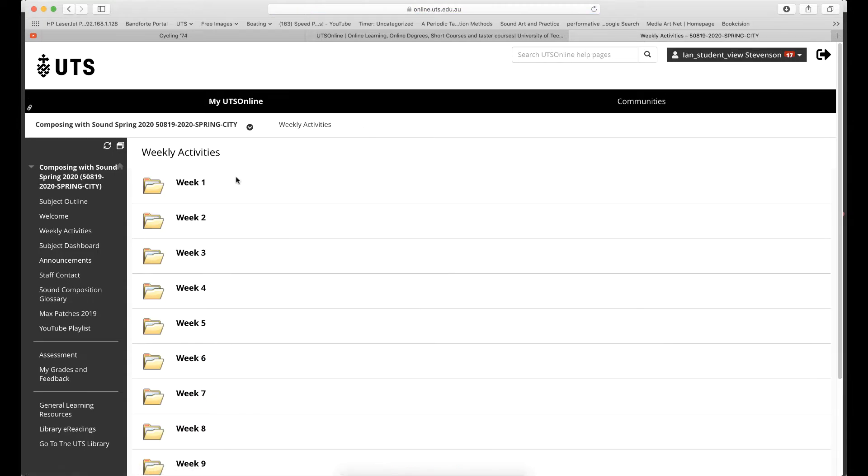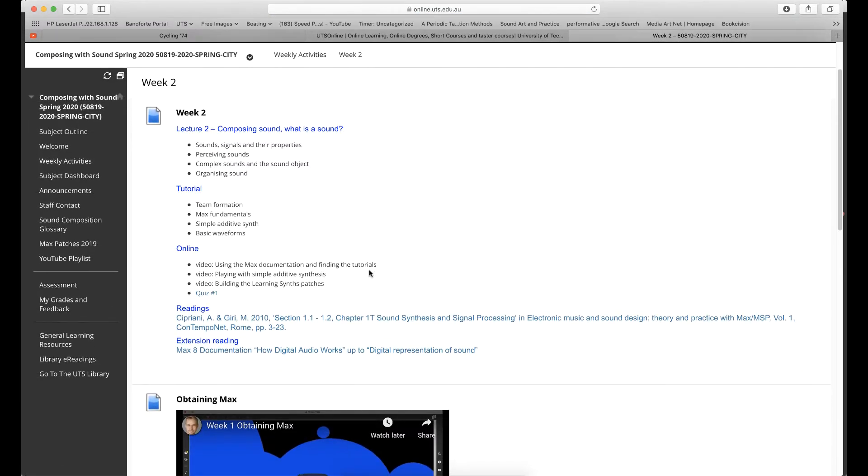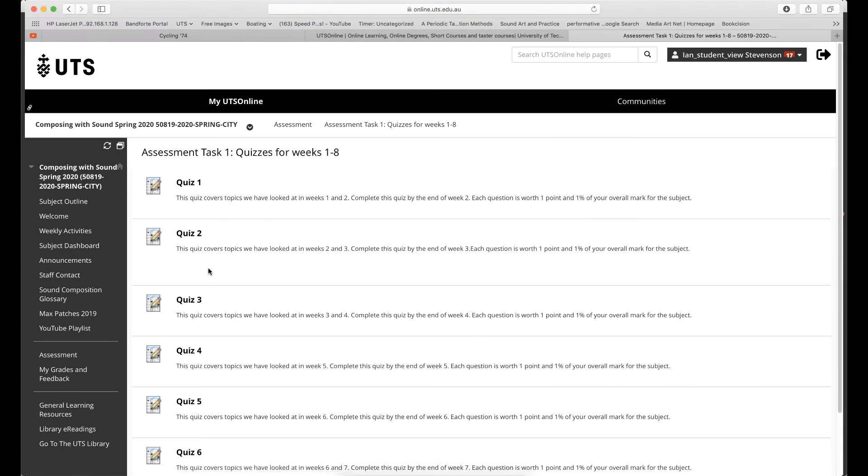Each week there is a simple quiz to complete in the weekly section of UTS Online that will test your engagement with the online materials on the weekly activities page.